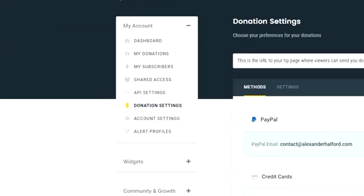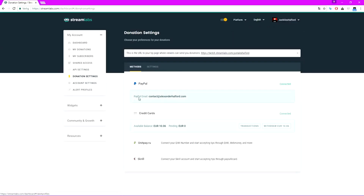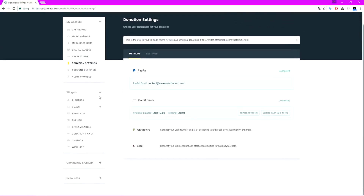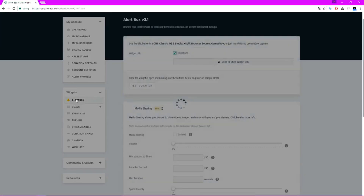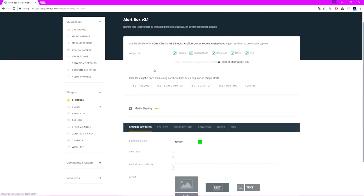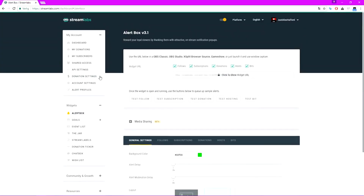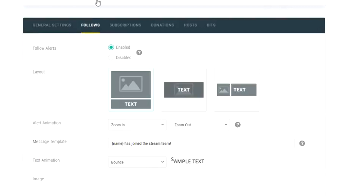Once you have that set up, you're gonna go to Widgets and then go to the Alert Box — that's the first one in the list usually. Then instead of going to the follow step, you're gonna go to the Donations tab.